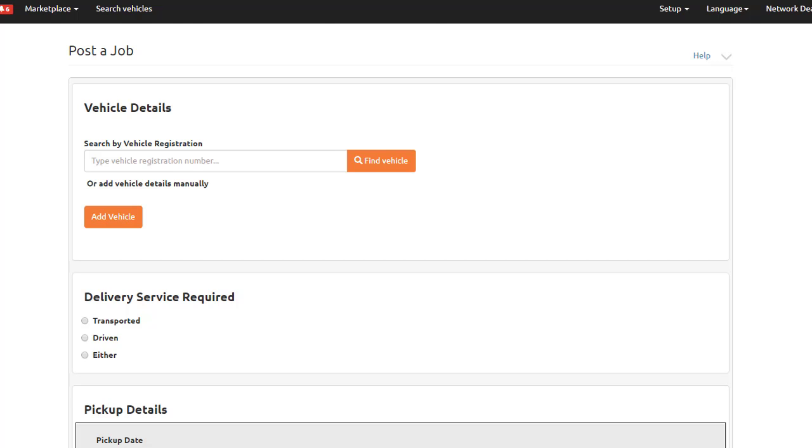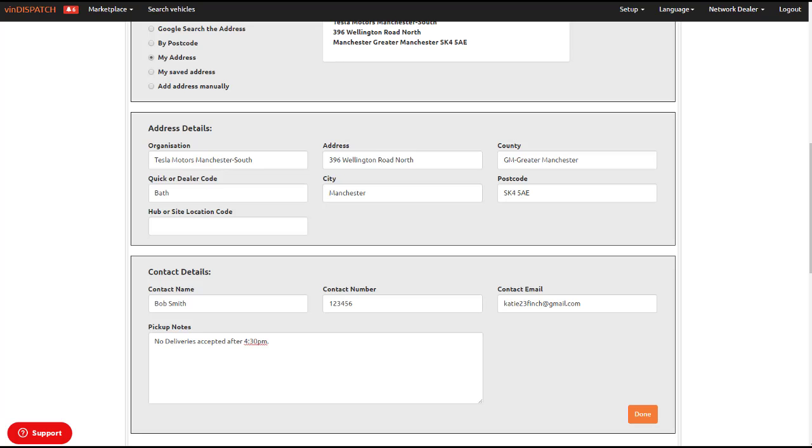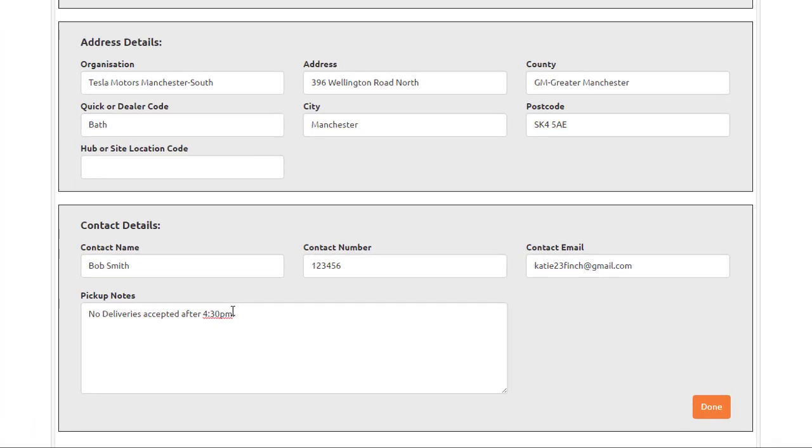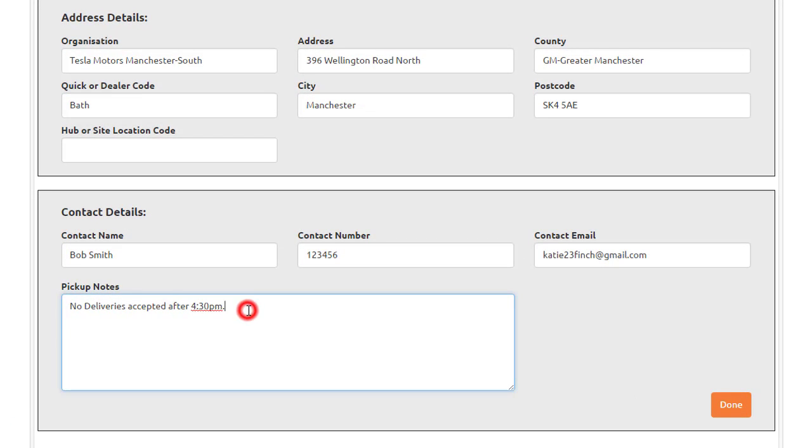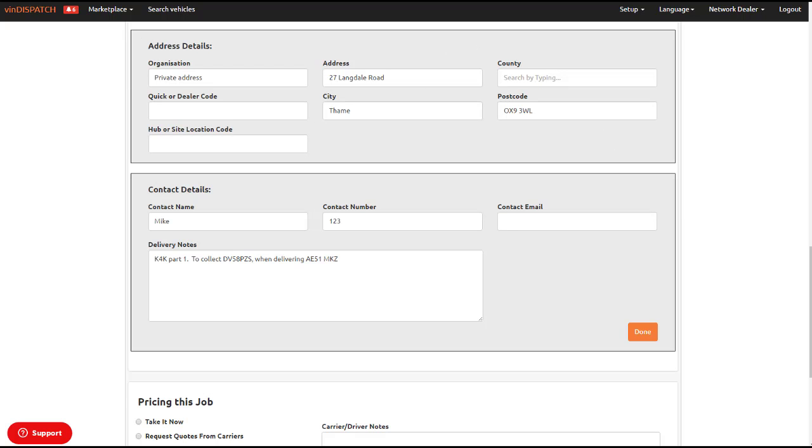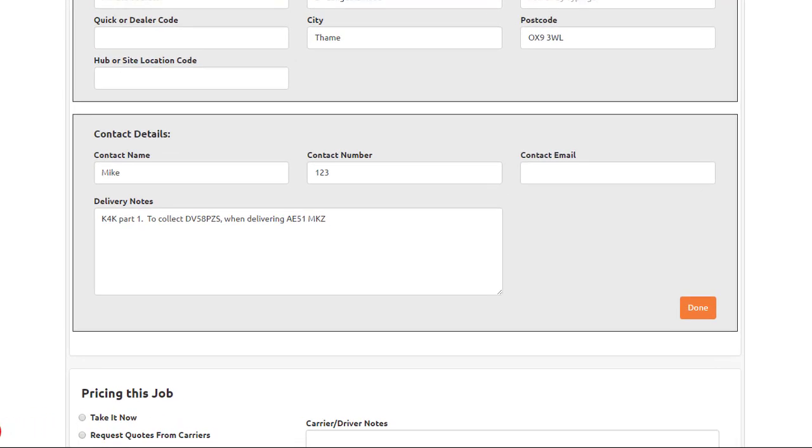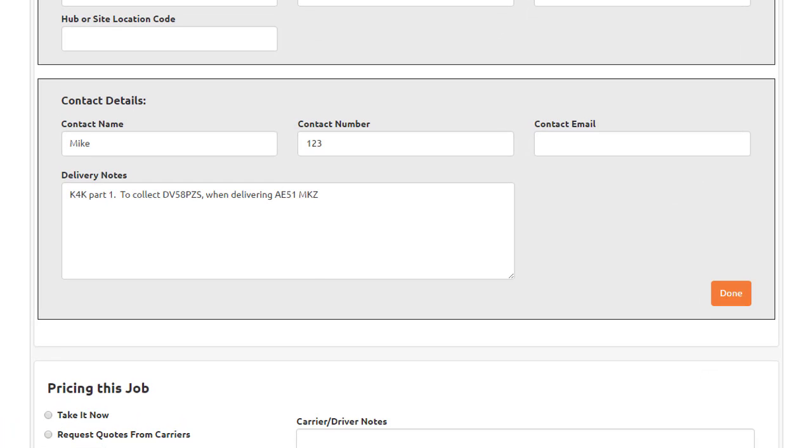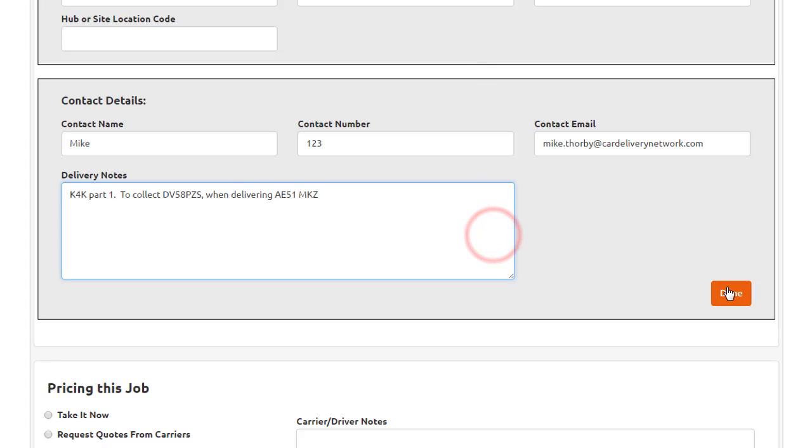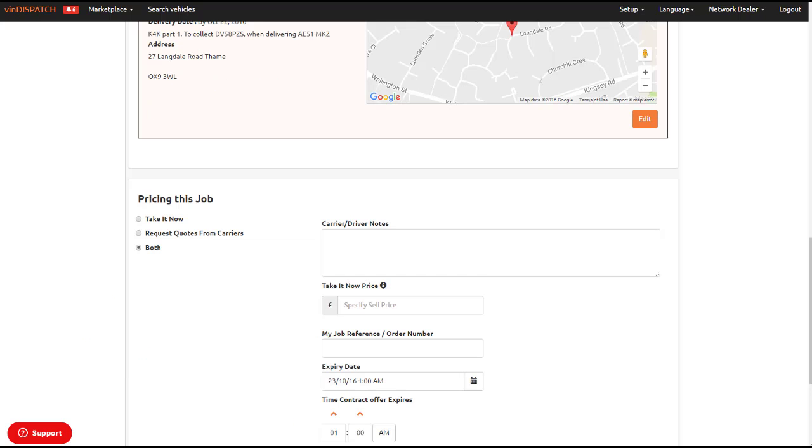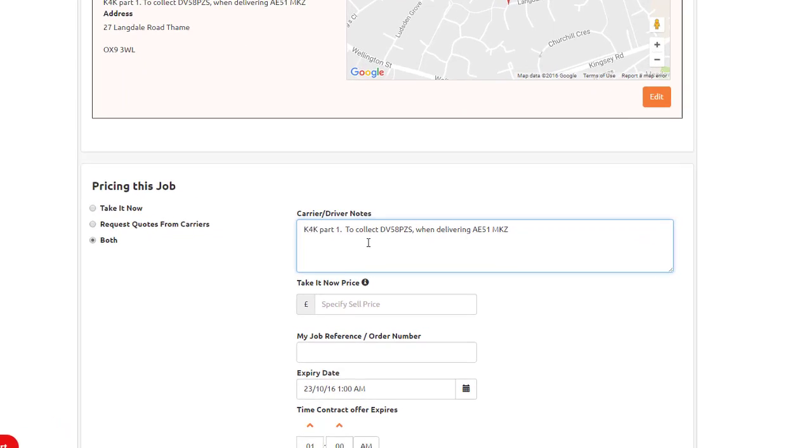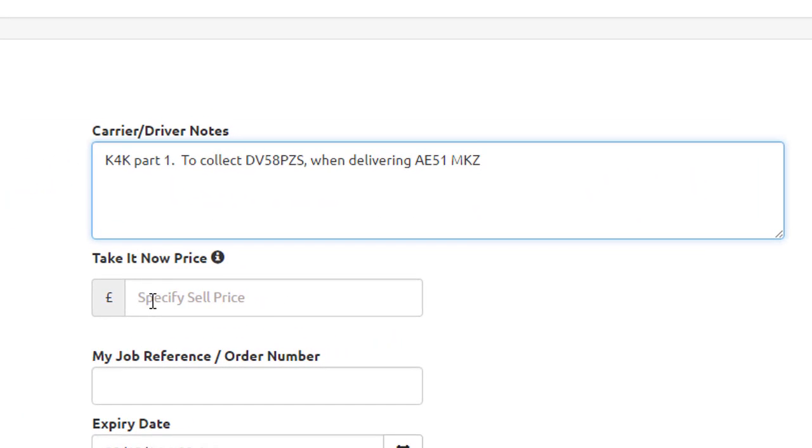You will need to add notes to the pick-up and delivery details and the carrier and driver notes stating that this job is part of another job. For example, when delivering vehicle A, you will also be collecting vehicle B.